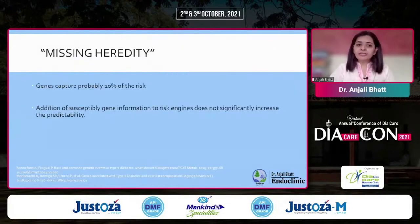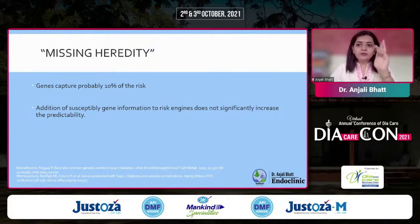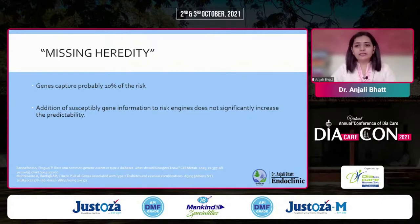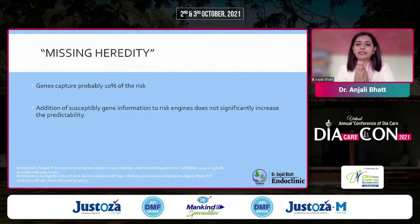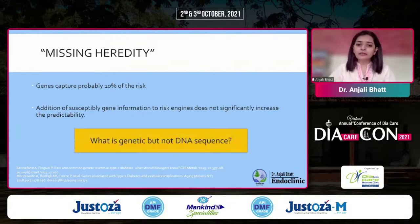There is something called 'missing heritability' — the genes we know capture only about 10% of risk. Adding this list of genes to the engines that predict a patient's risk of developing complications does not significantly change the prediction, even when we add genetic information to the risk engines alongside clinical parameters.